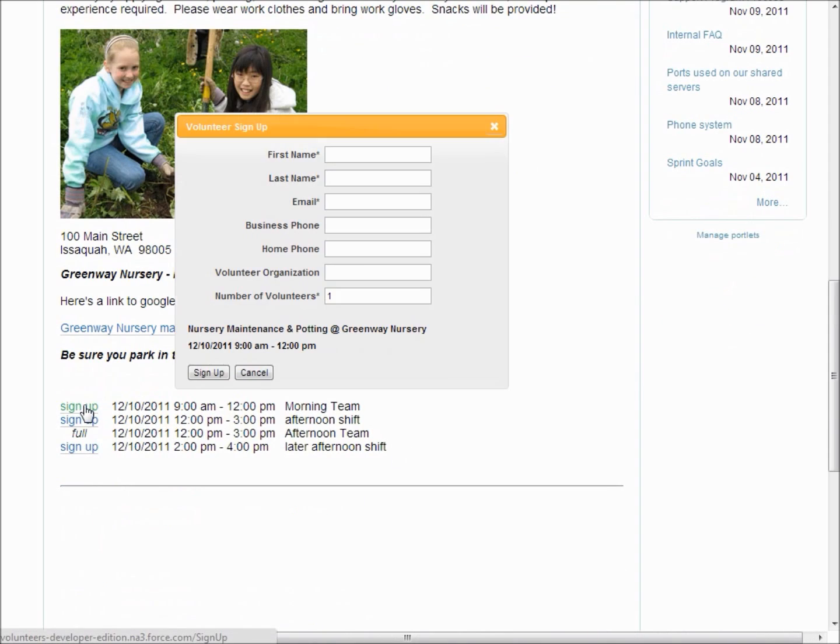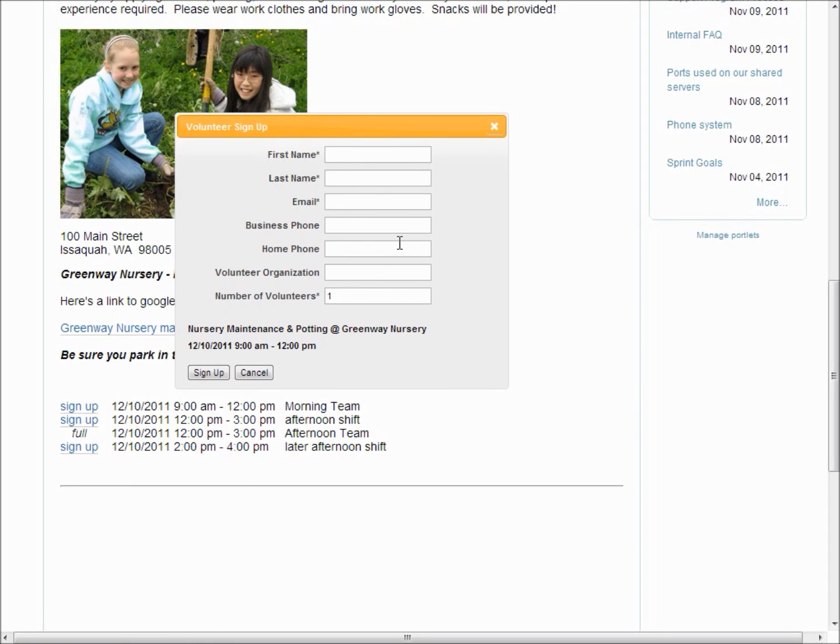Fill in their information, and you're able to customize the fields that you asked for on this signup form as well as the previous signup form I showed.